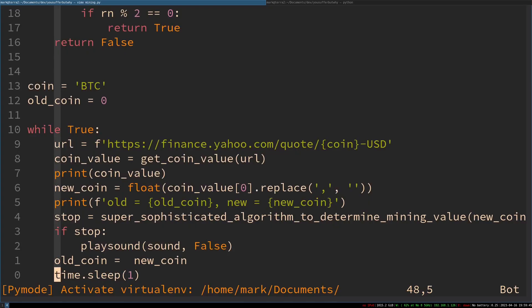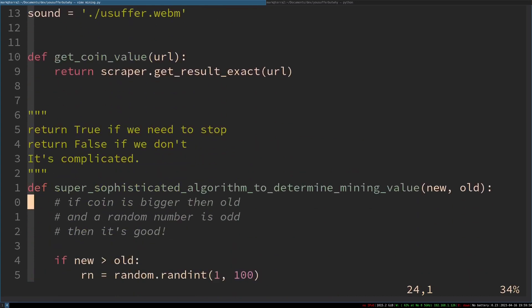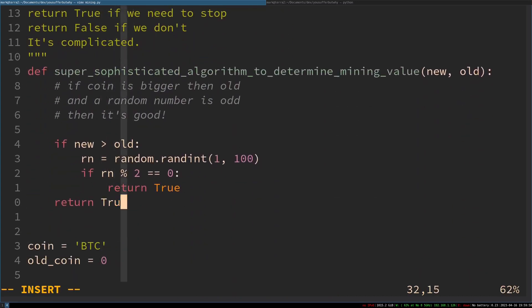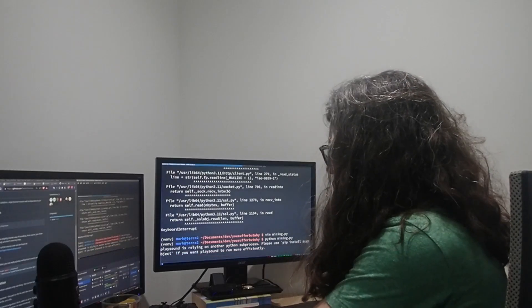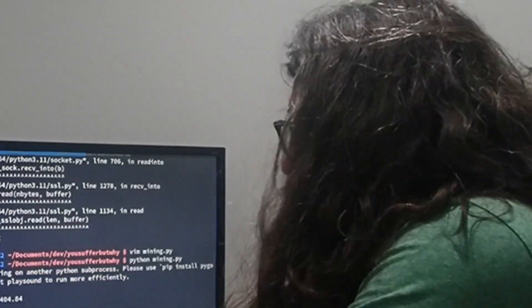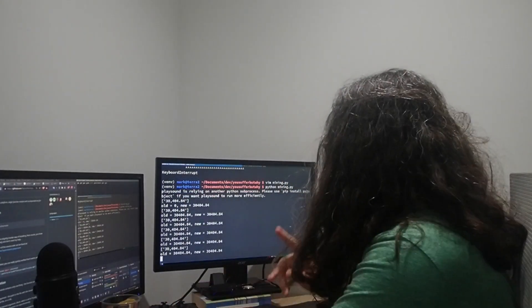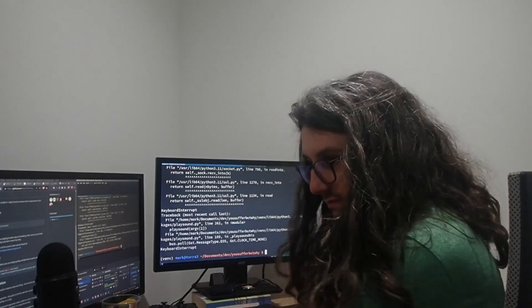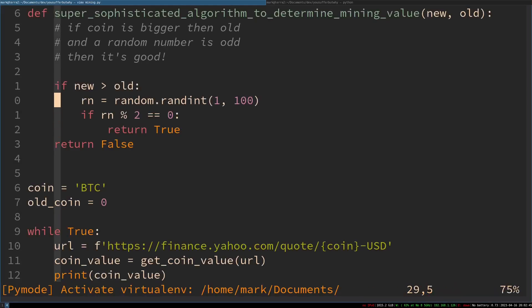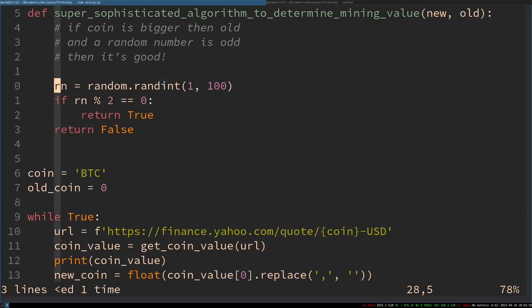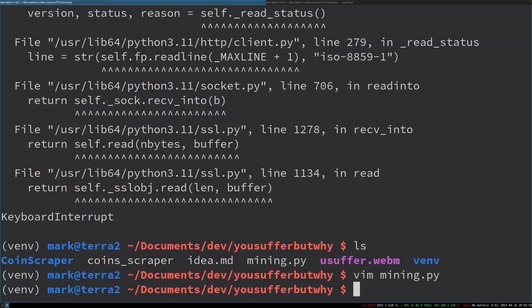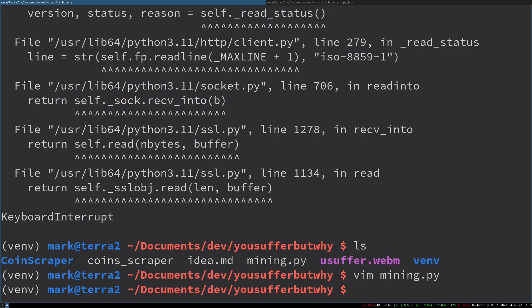I'm going to set the algorithm to always return True just to show you what it sounds like. It's a bit loud — it's a bit insane, it's clipping my speakers. Stop! Very quickly, let's make the algorithm more accurate and delete that forced True return. Now all it does is get a random number — it's a 50/50 shot whether Bitcoin will be inefficient to mine. So it's probably more accurate that way.